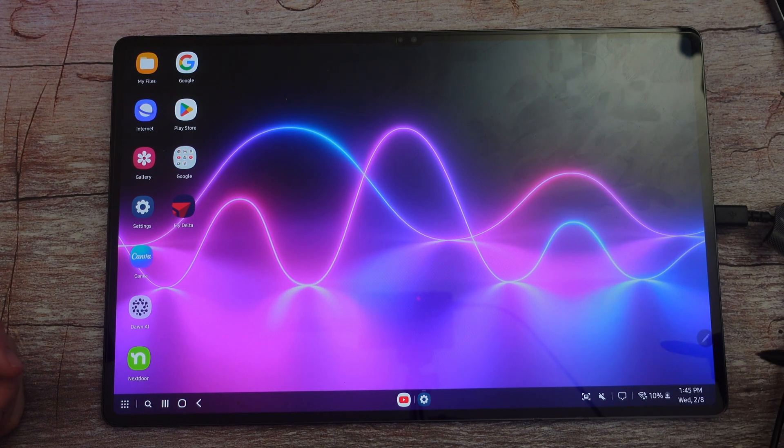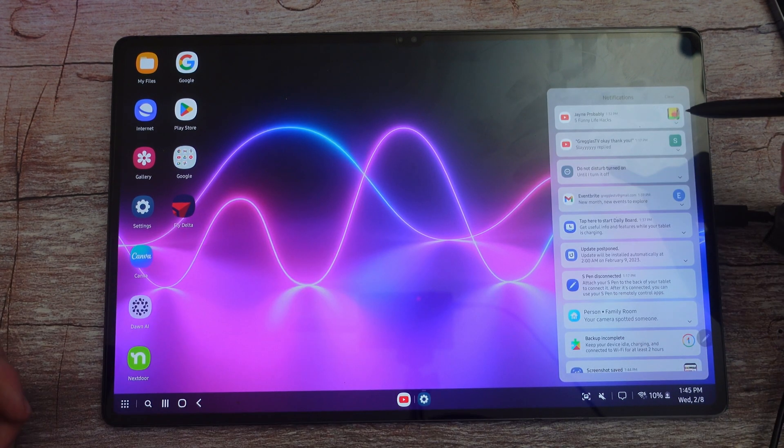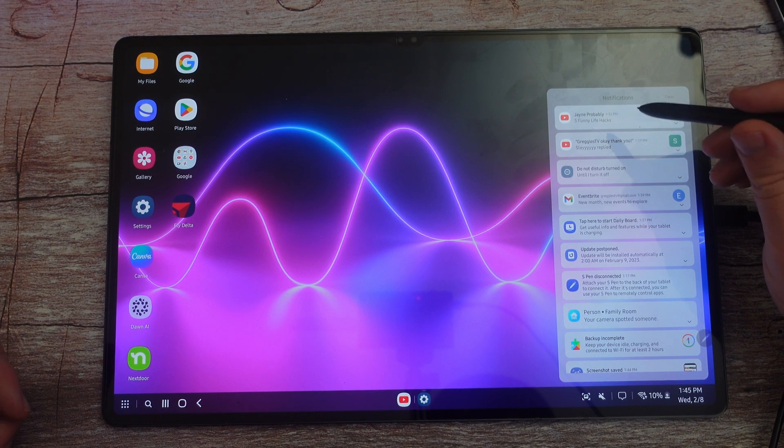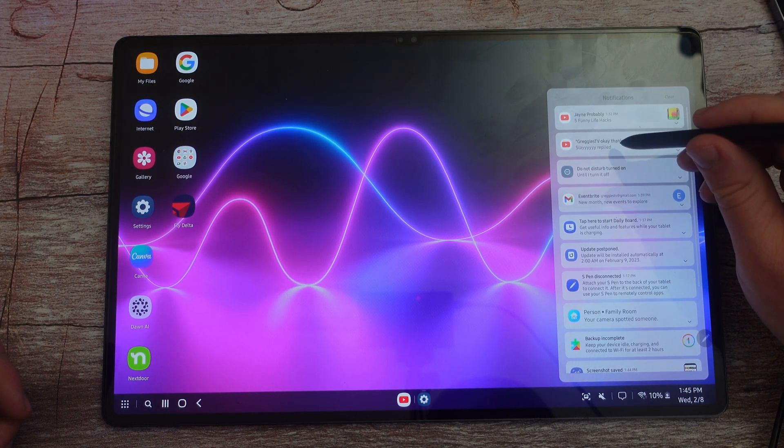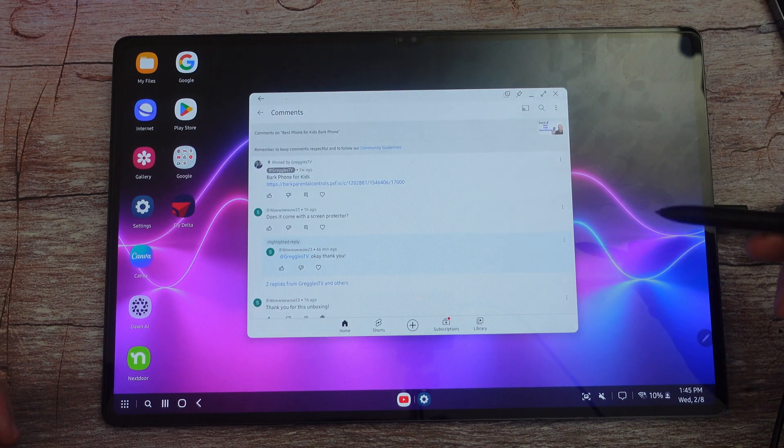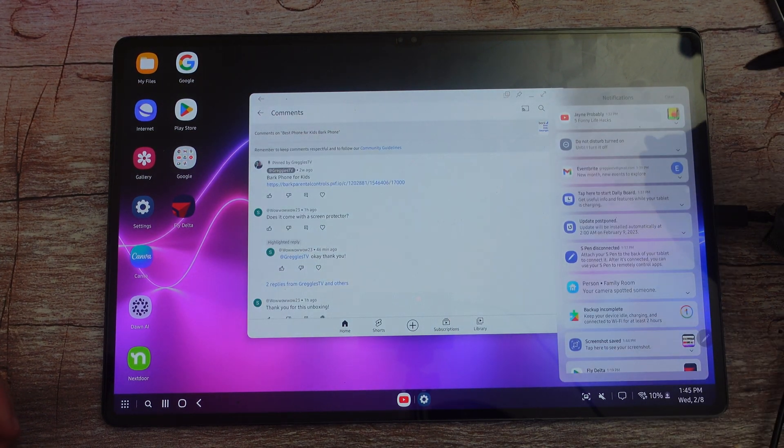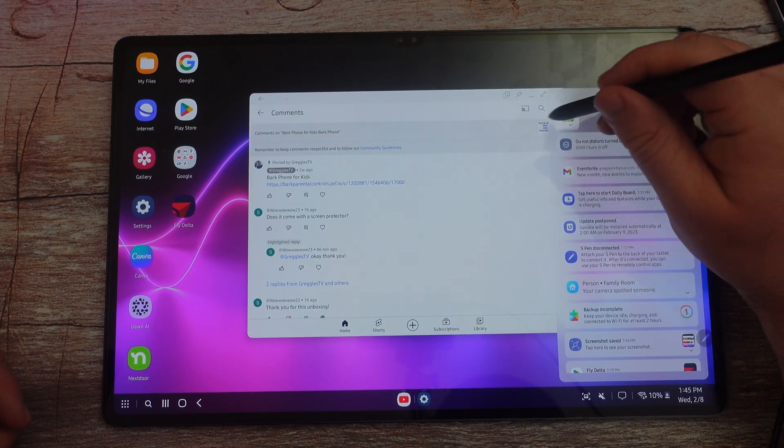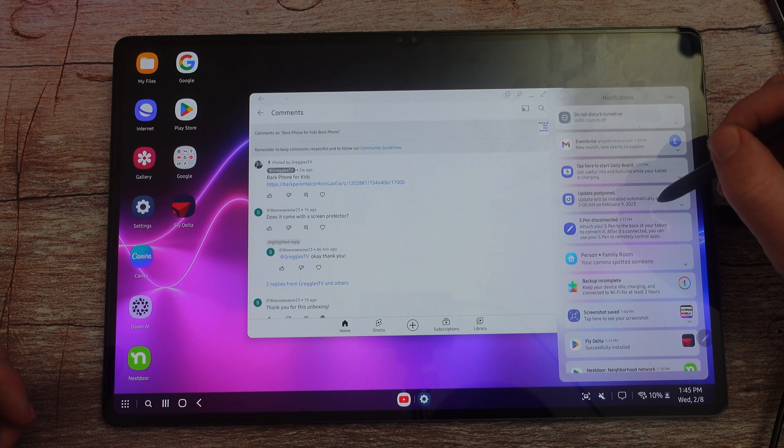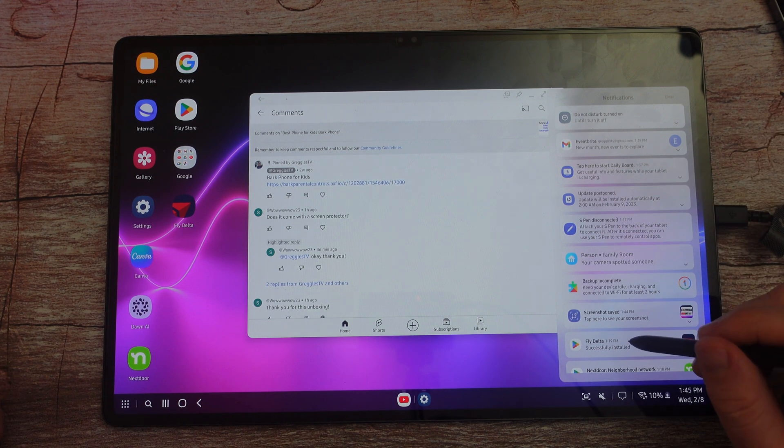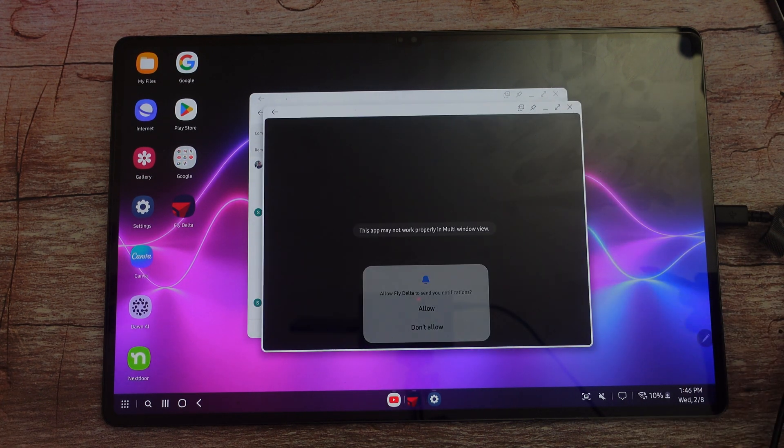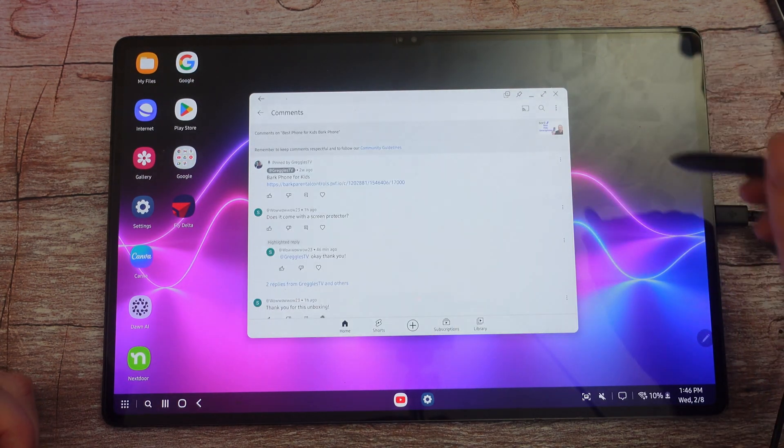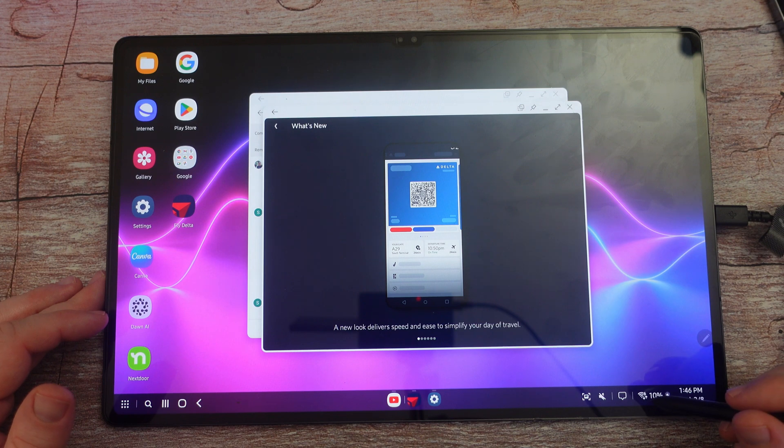Next up is notifications. So if I tap on that, I can click on these to go directly into them. For instance, I got a notification from Slay. I'll tap on that and I can respond to it or whatever and it goes away. I can also swipe these away. I've installed the fly Delta app. I can tap on that and it'll open up the fly Delta app. So I can control your notifications same way you would with Android.